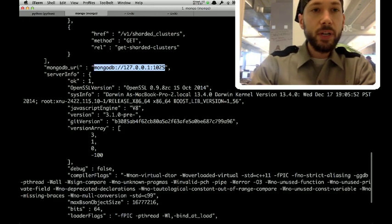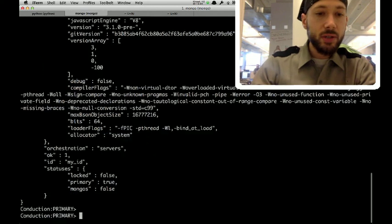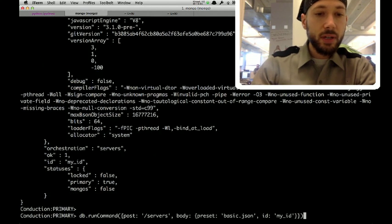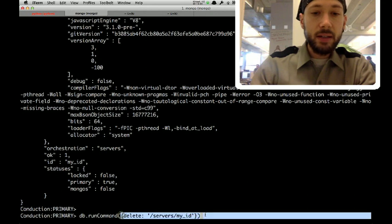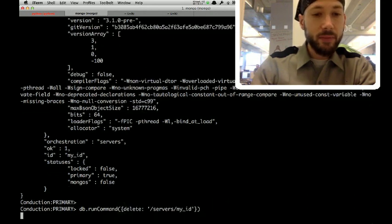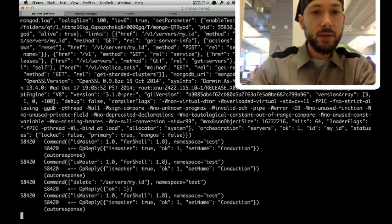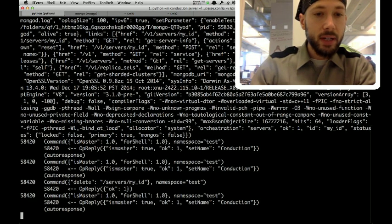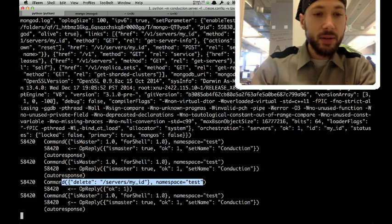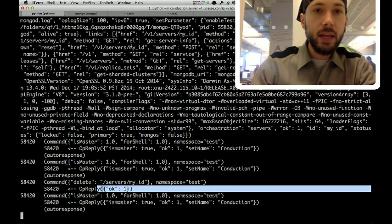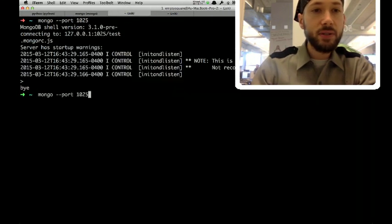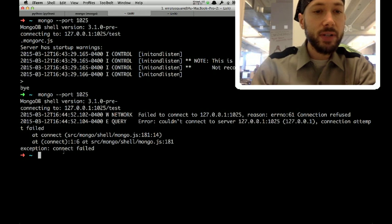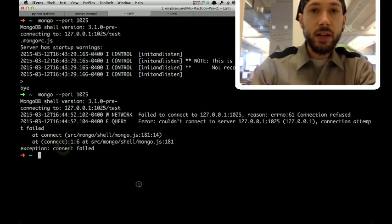And we can also use Conduction to shut down the server by saying, delete the URI that you set up for me. So, I delete. It says, OK, one. Over here, it logs. You told me to delete something, so I said, OK. And if I try to connect to the same server again on port 1025, you can see that Conduction has correctly shut it down.